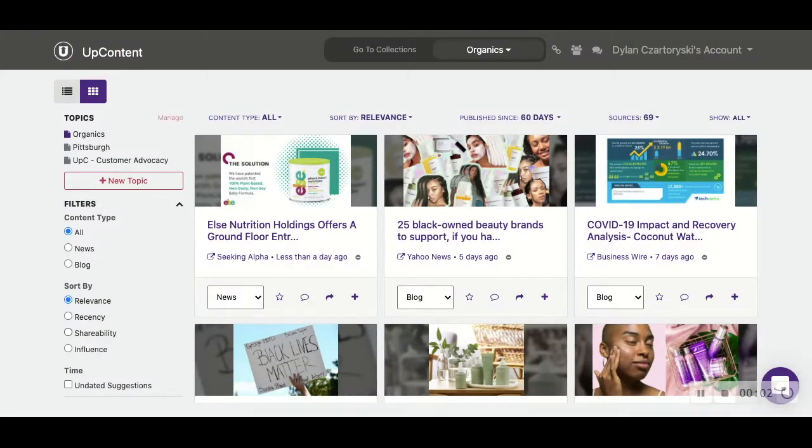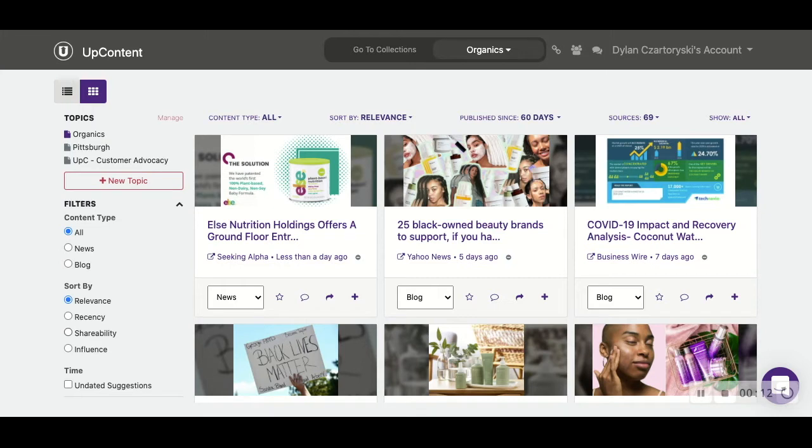One thing worth noting is that Google and UpContent are definitely not the same. Google you would have to type in a general phrase and it'll give you results for that, but UpContent is looking to get you more detailed, concise articles that would be more along the lines of what you are looking for.